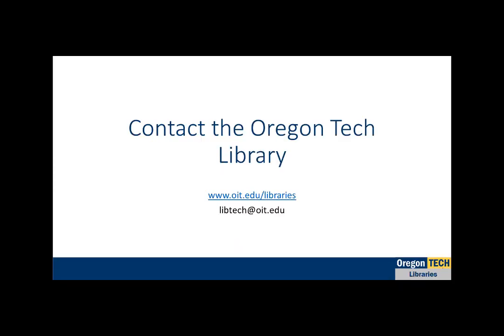I hope that helps to get you started, but every company is different, so please don't hesitate to contact the library at libtech.oit.edu if you have any questions.